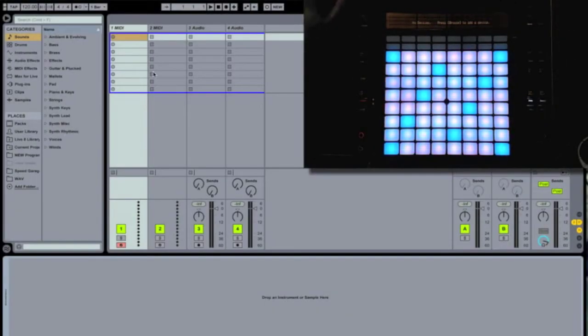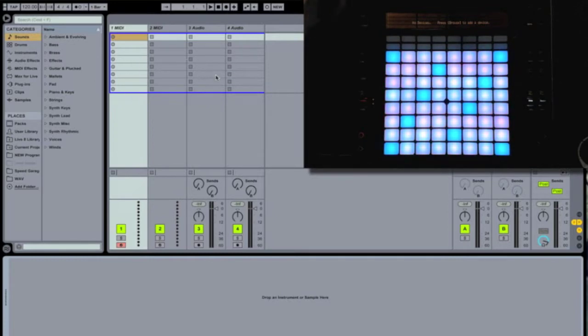So as you can see, we've got a blank live set here with two MIDI tracks and two audio tracks, and our browser is open so we can see where our sounds are going to come from.